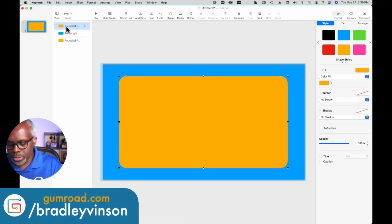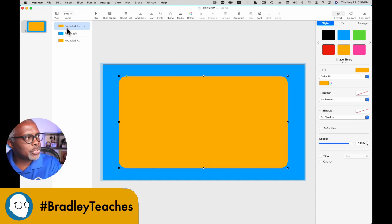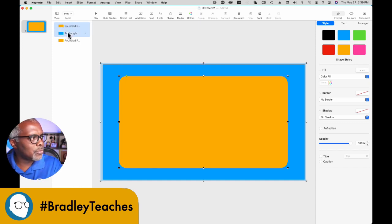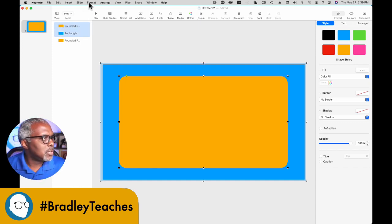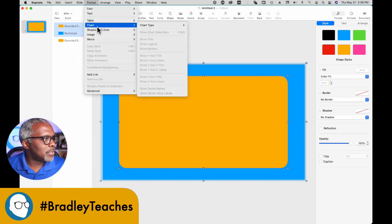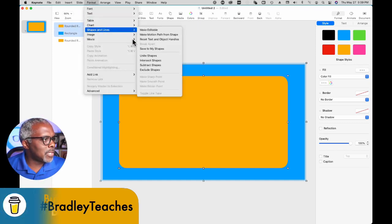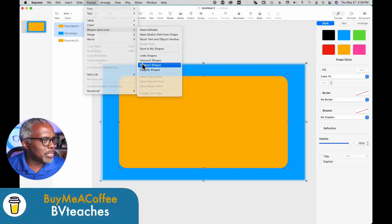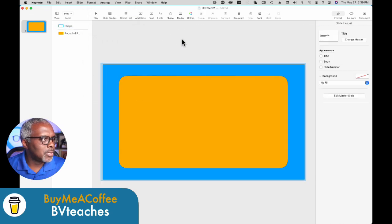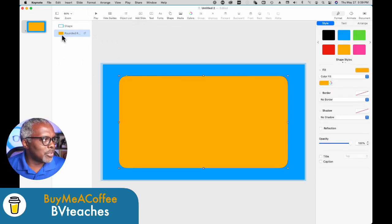Now the first two shapes, hold down shift and click those. Format, shapes and lines, subtract shapes. Yes, we have already made an overlay.